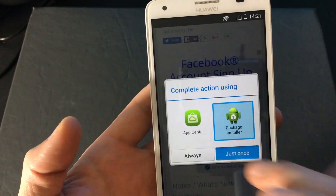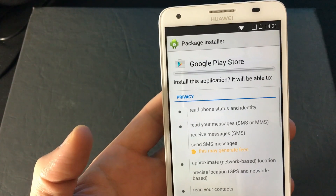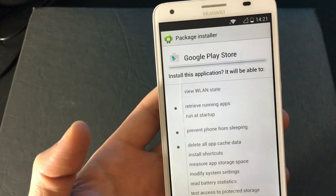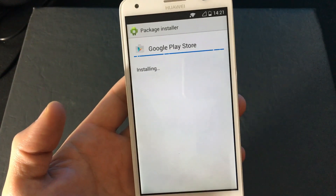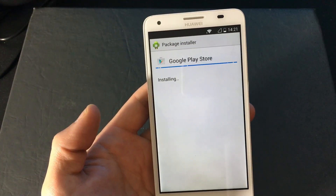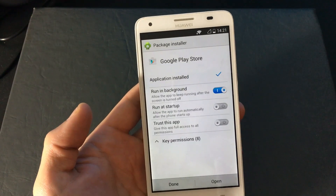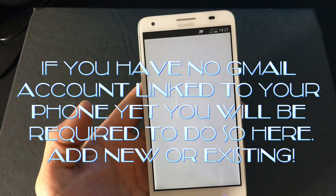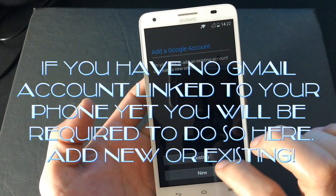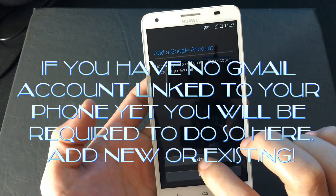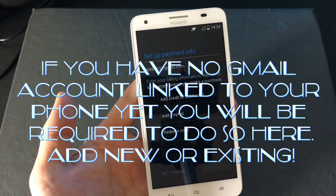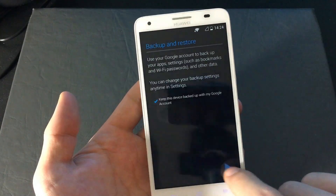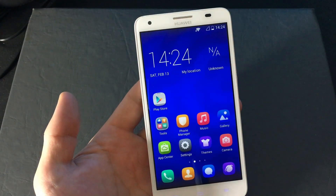I'm going to use the package installer. Click through the prompts — next, next, next. Click open, put it in existing, click next, and then click on the Google Play Store.